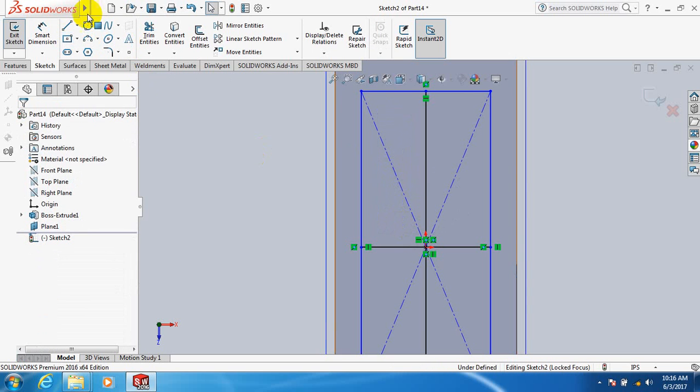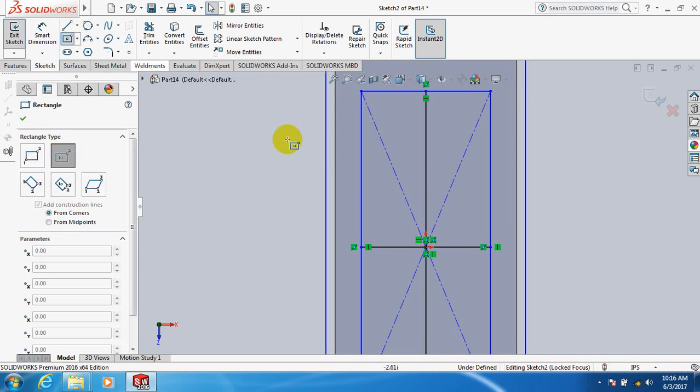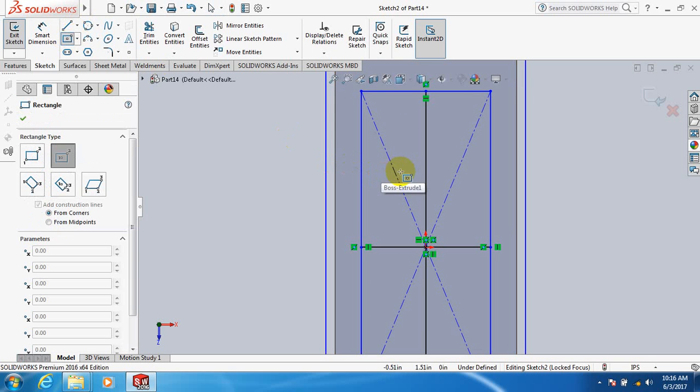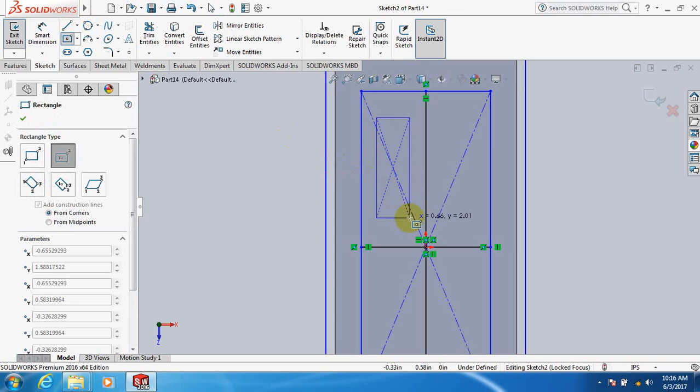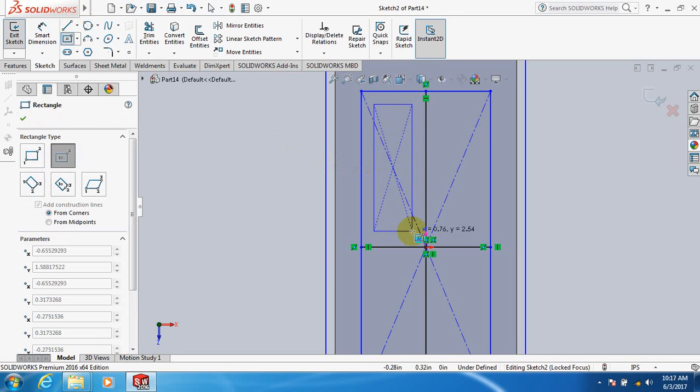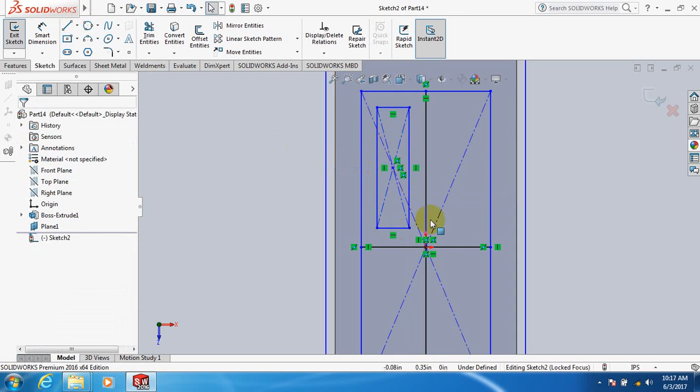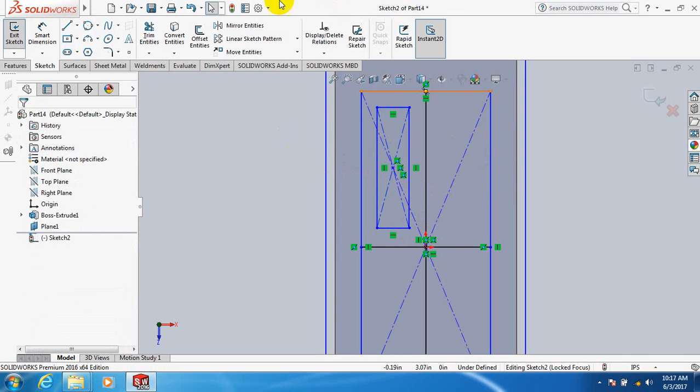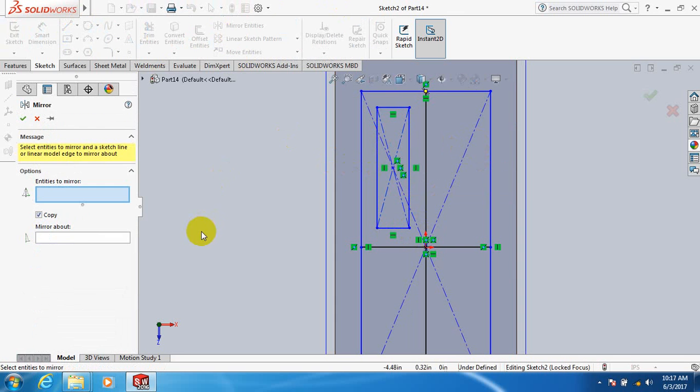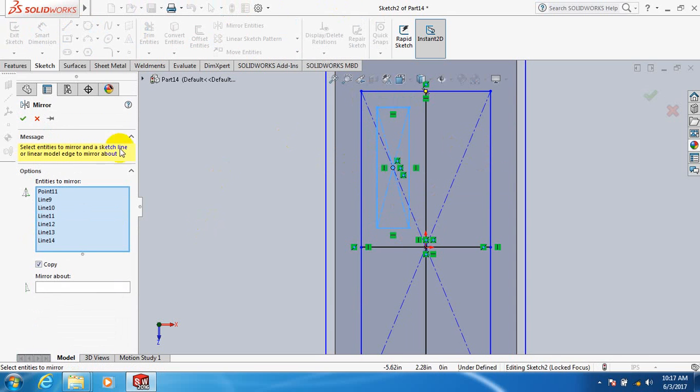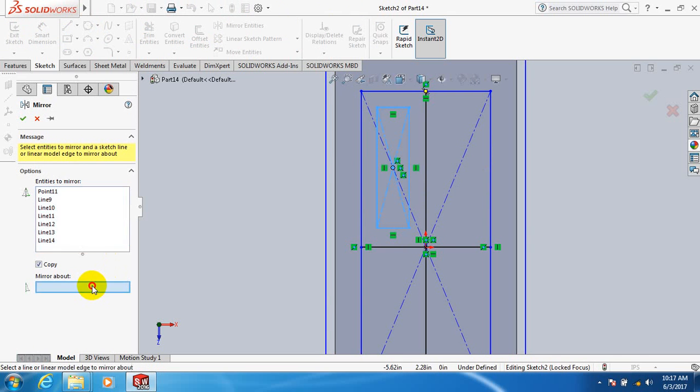Now we can take this one. Click Mirror, select this rectangle, click here.